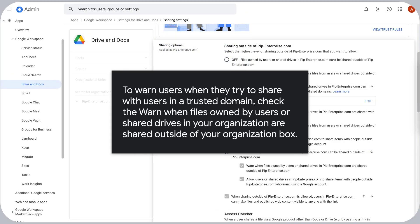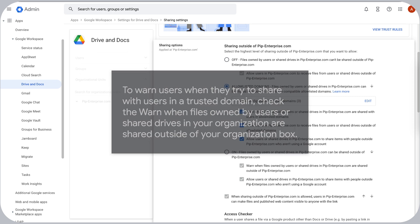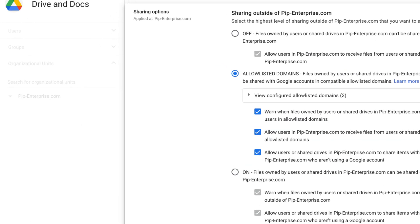To warn users when they try to share with users in a trusted domain, check the Warn when files owned by users or shared drives in your organization are shared outside of your organization box.